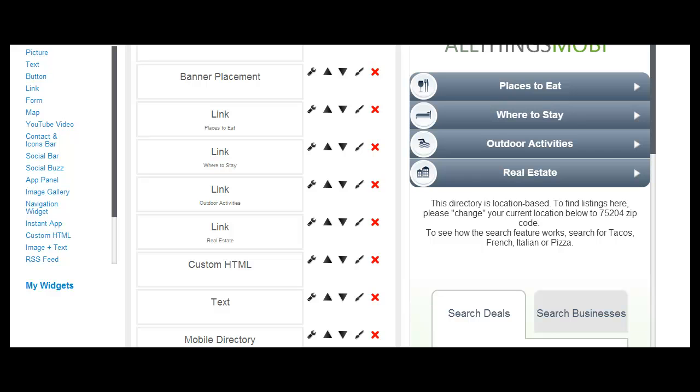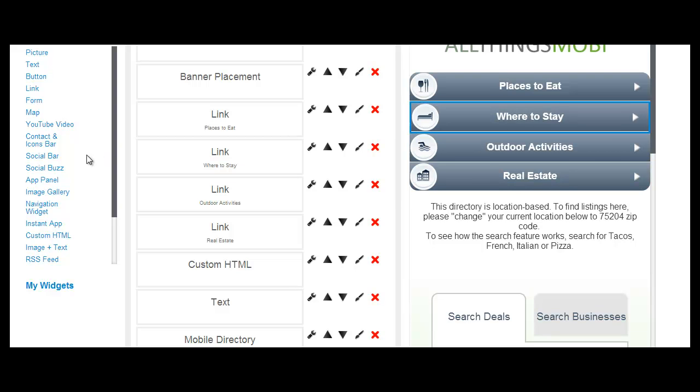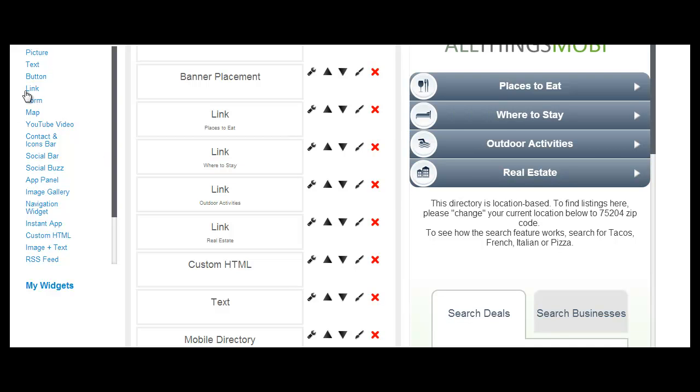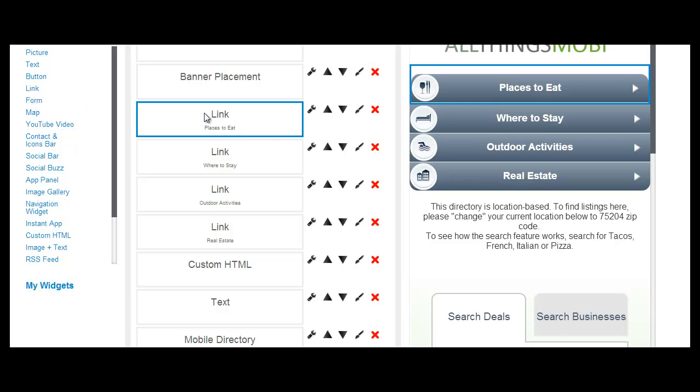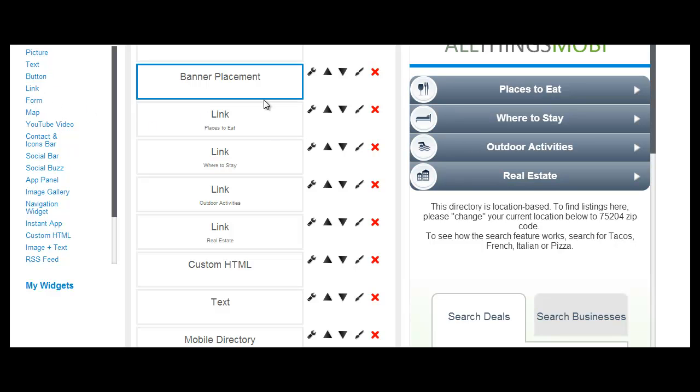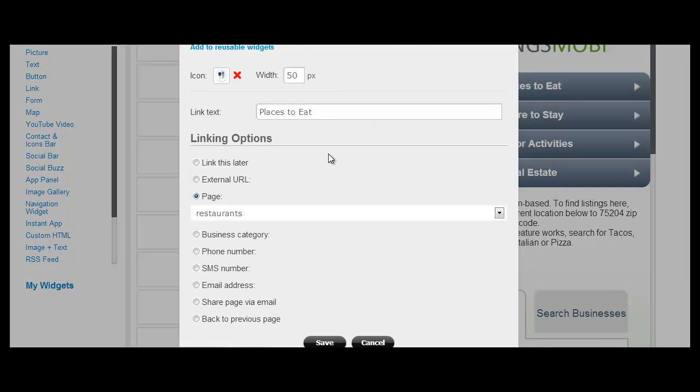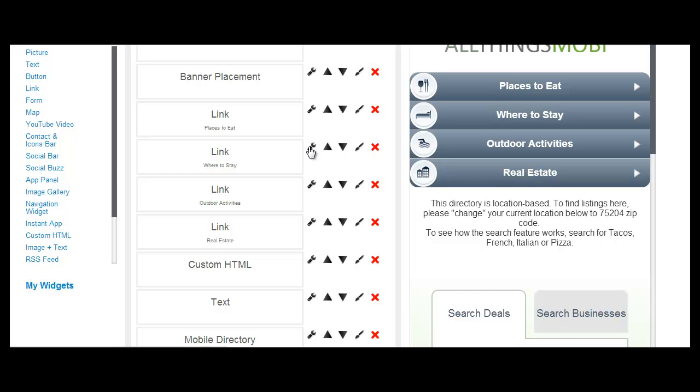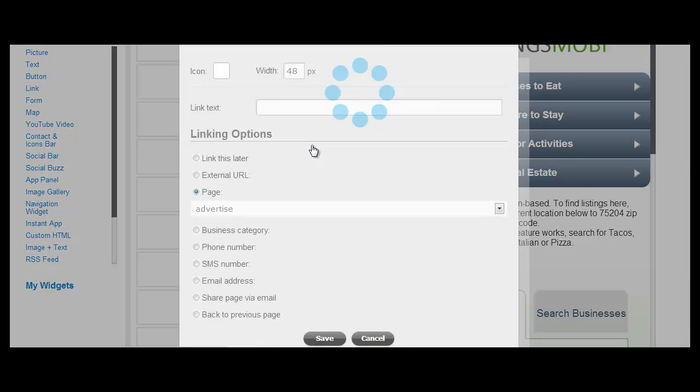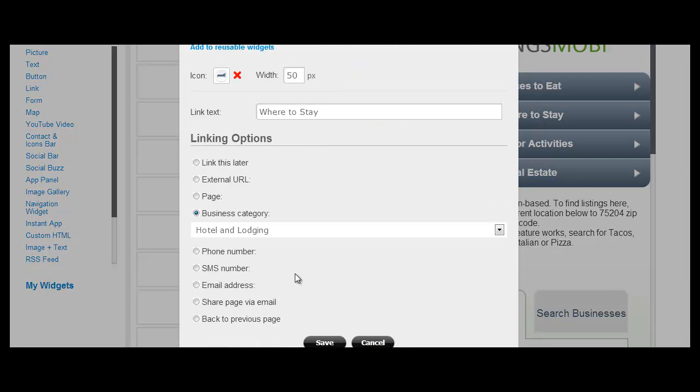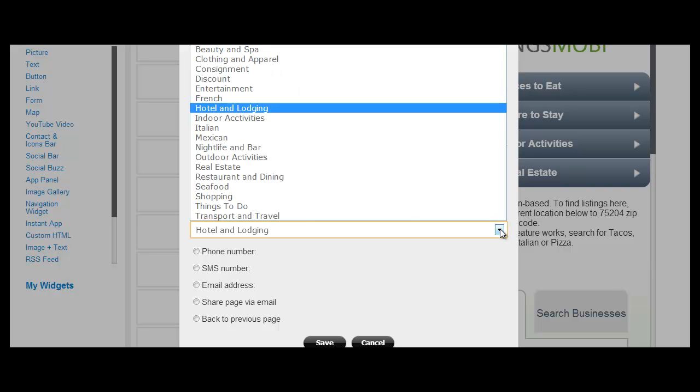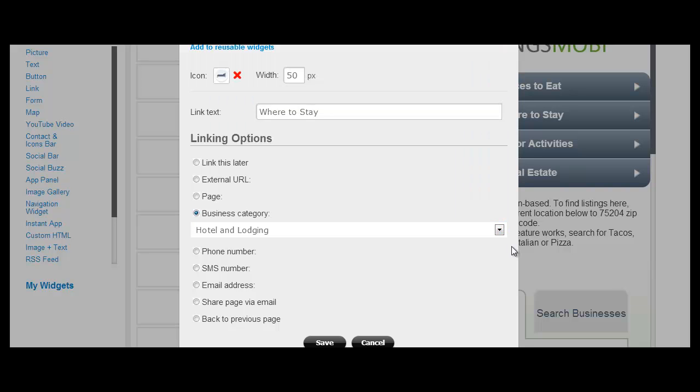You can also set up your category links. So to add category links, all you need to do is add a link or a button widget to your page, edit it, and then link it to your category. For these links, you have different linking options and the business categories are one of the linking options.